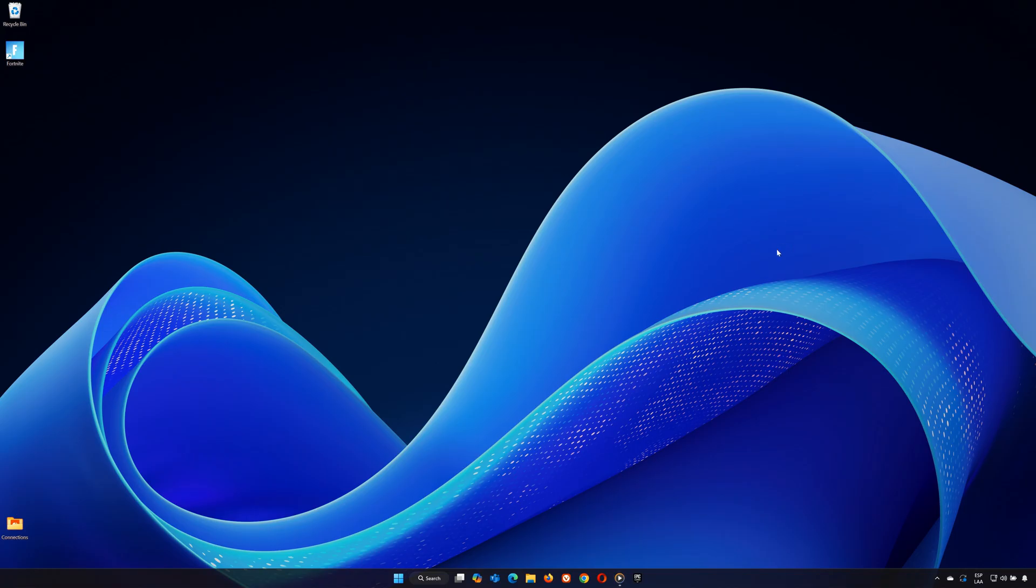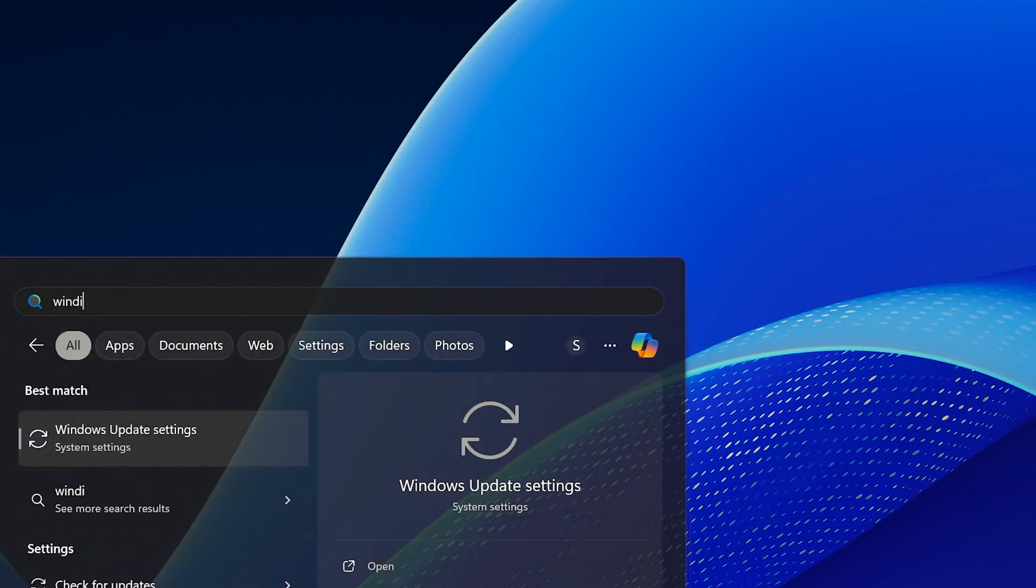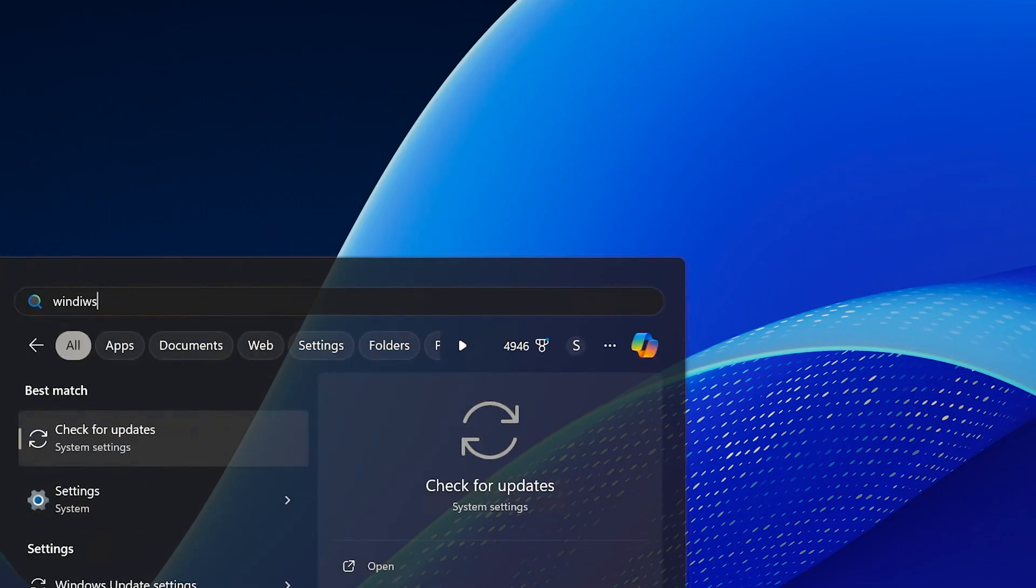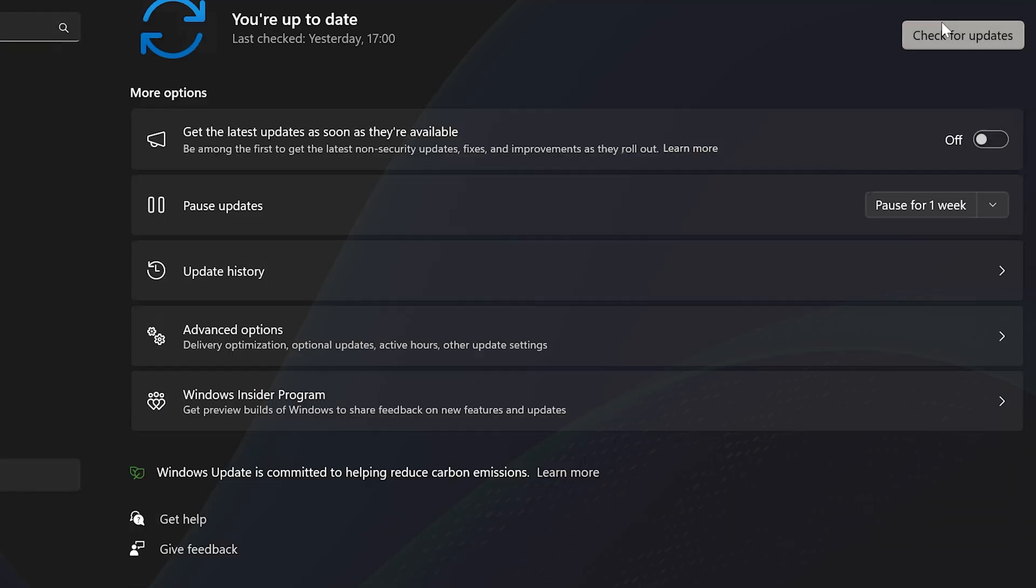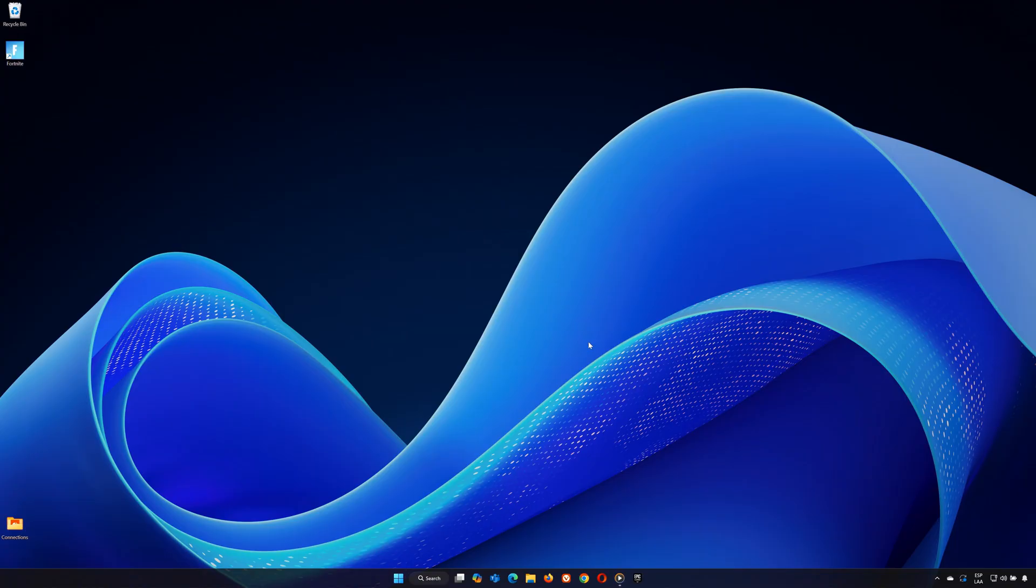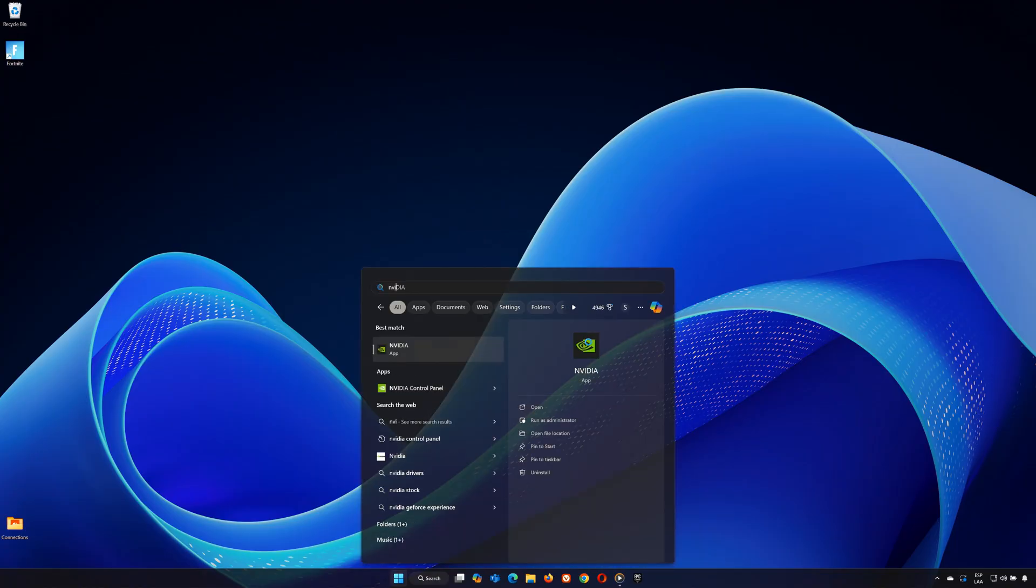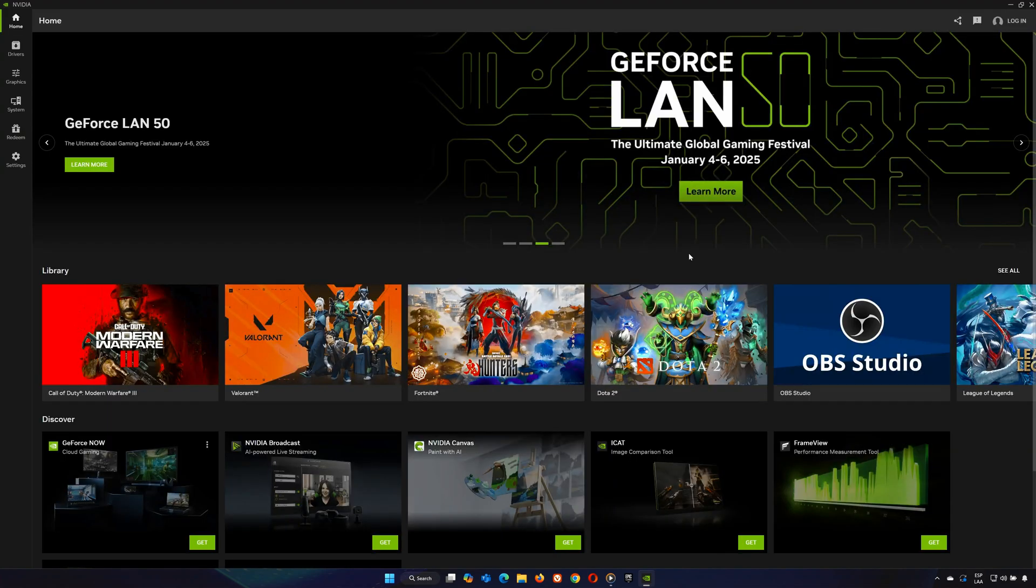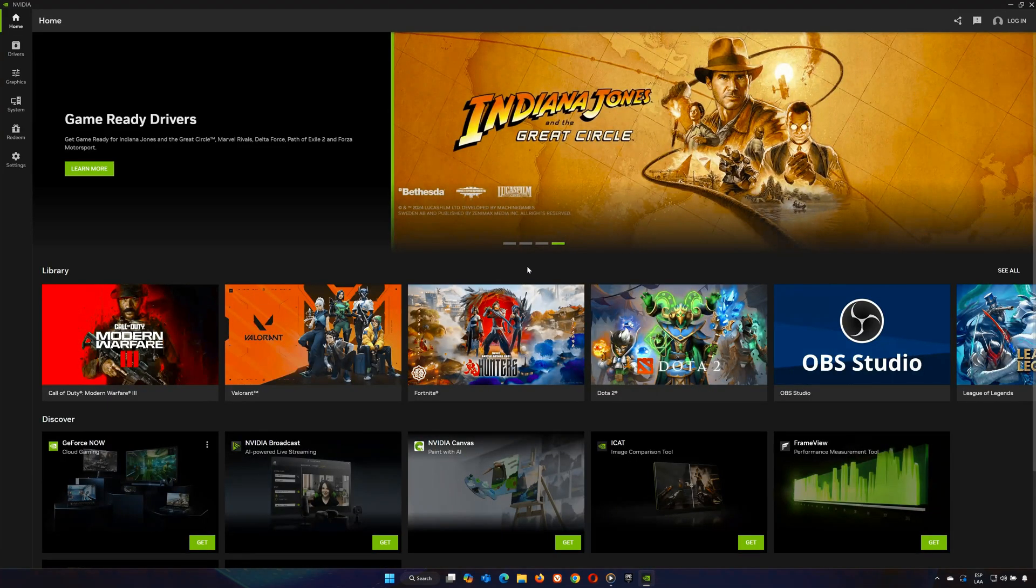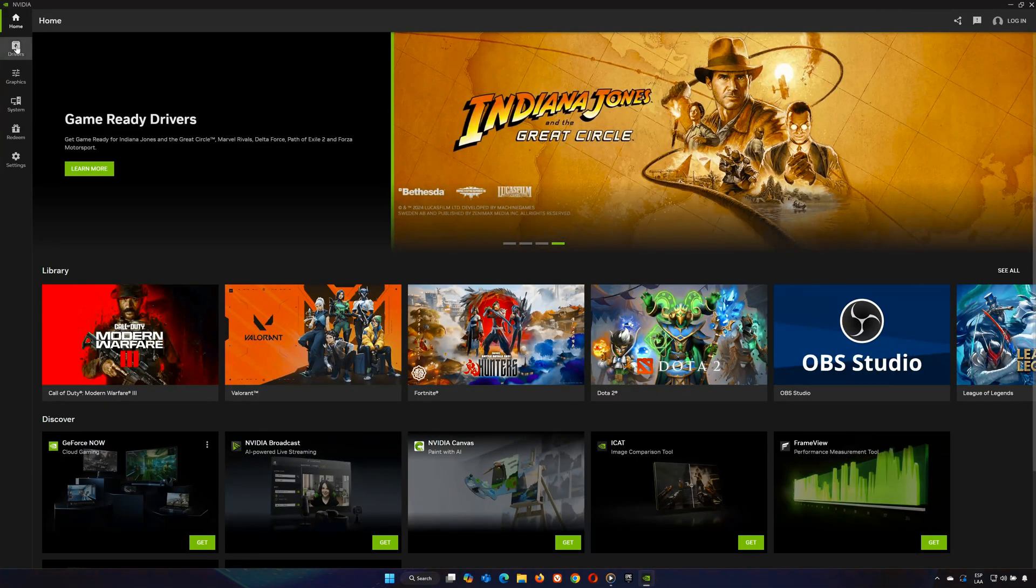Step 5. Update Windows and Graphics Drivers. Search for Windows Update in the Start menu and install any pending updates. Open your graphics card software. For NVIDIA users, open the NVIDIA GeForce Experience app. Go to the Drivers tab and check for updates.